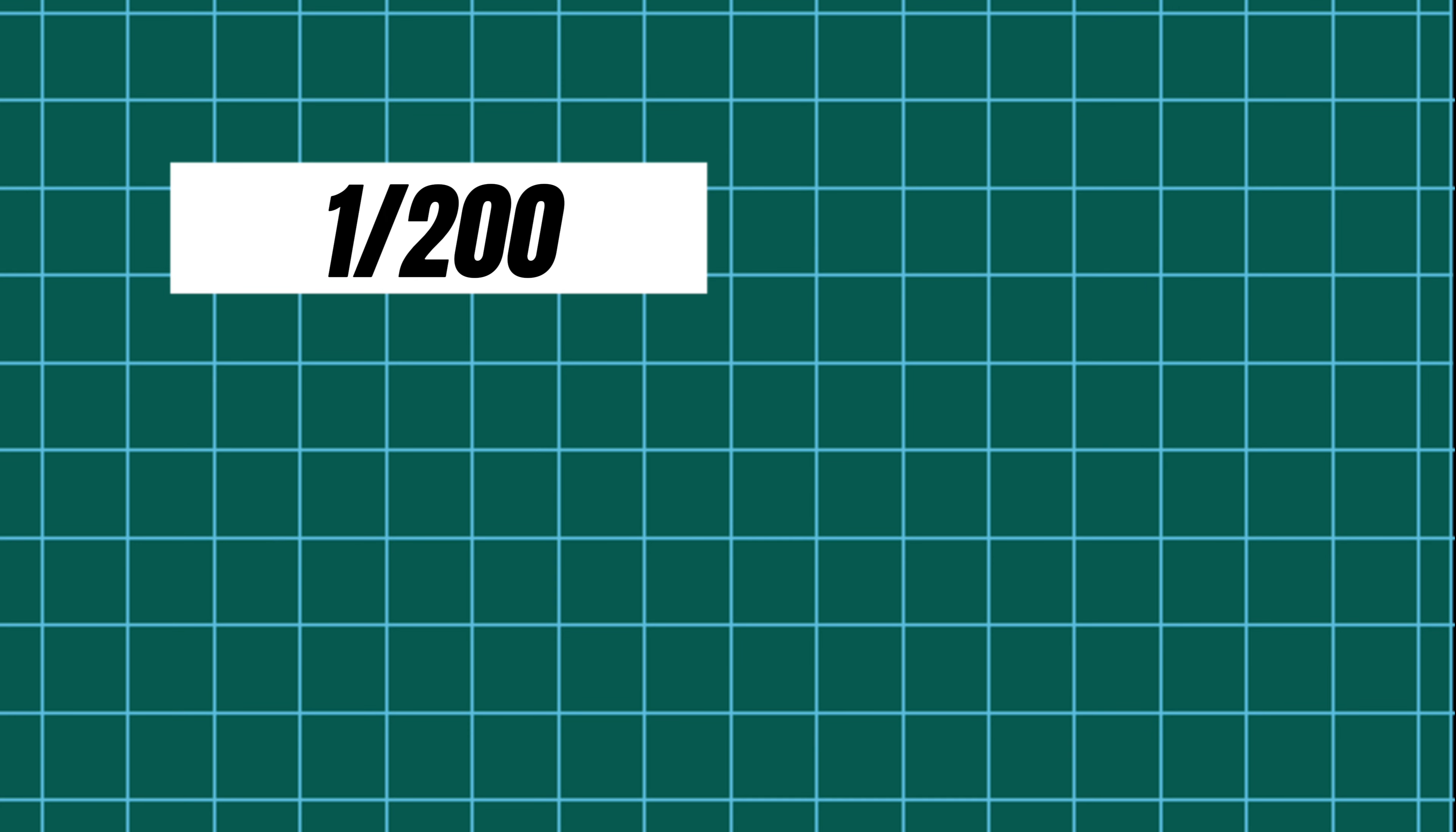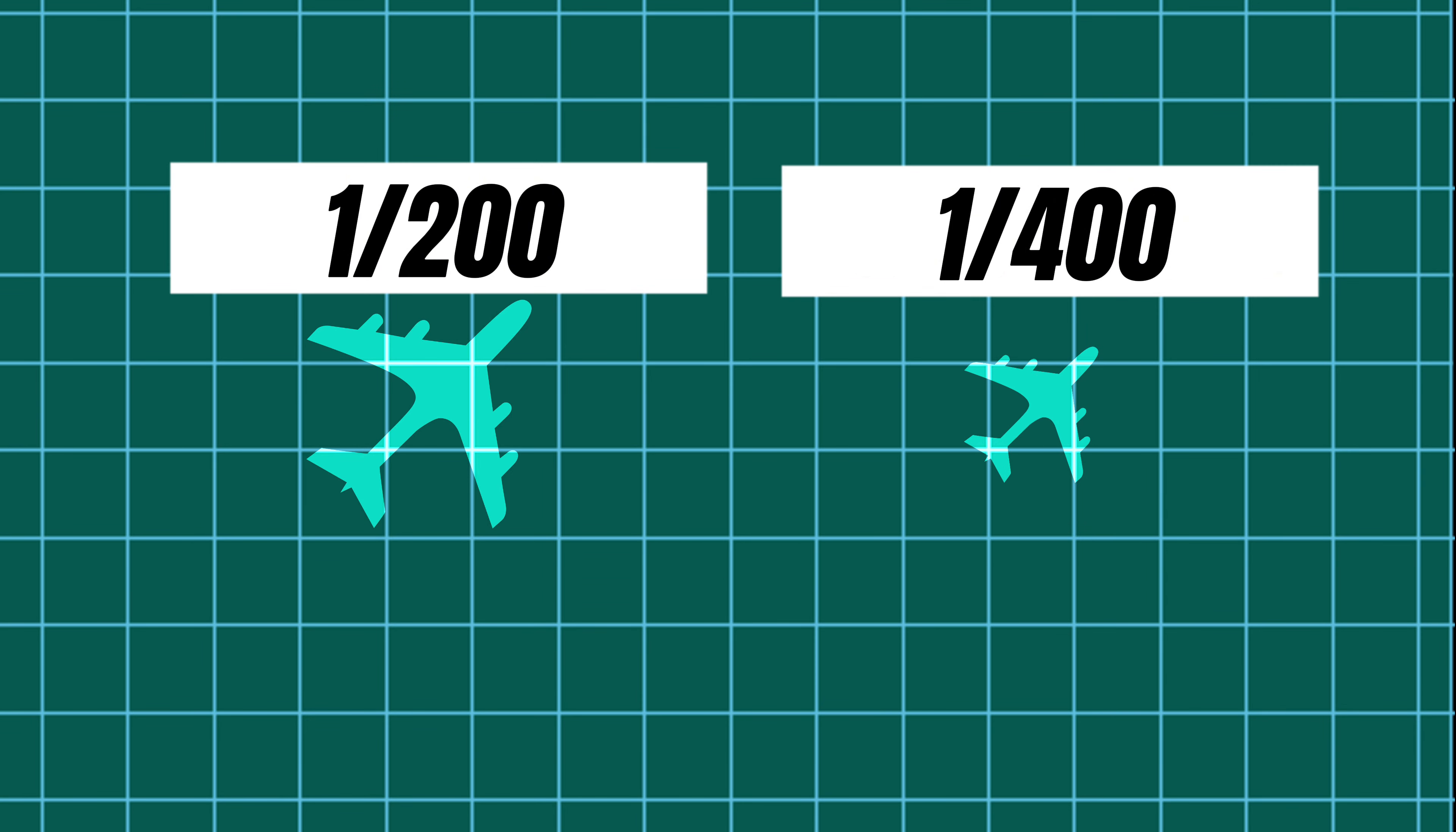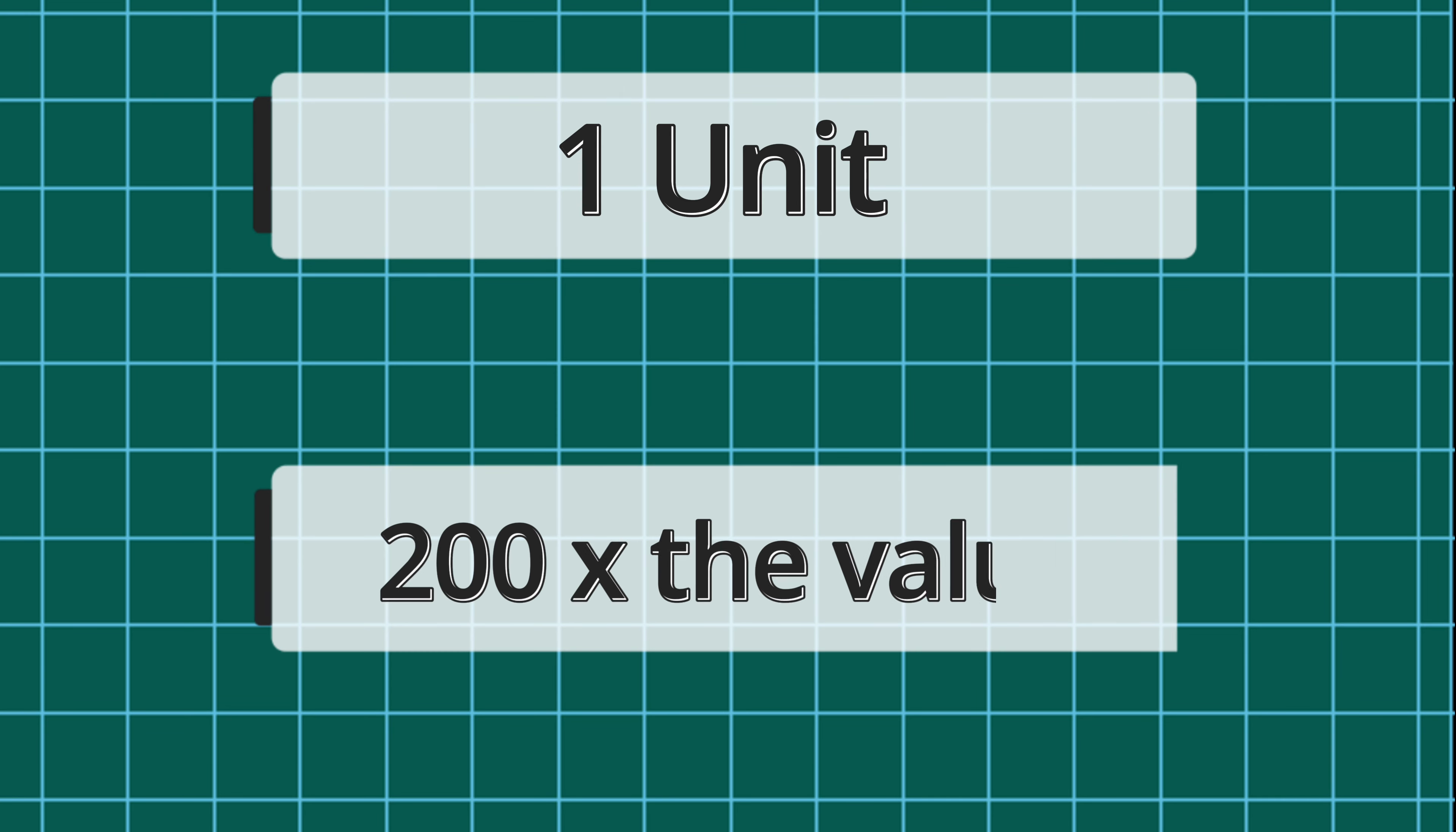You've probably seen models associated with 1 to 200, 1 to 400, 1 to 500 and so on. These are different modeling scales and the higher the number the smaller the model. 1 to 200 and 1 to 400 are two of the most common model aircraft scales. This airport is 1 to 200 scale meaning one unit of measurement represents 200 times that value on the real thing.